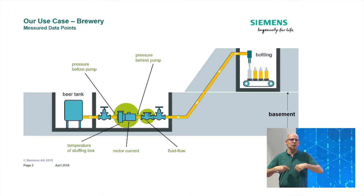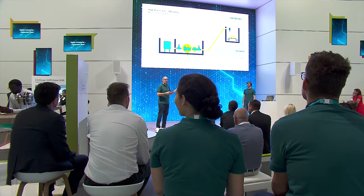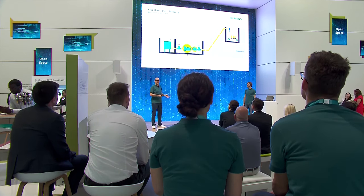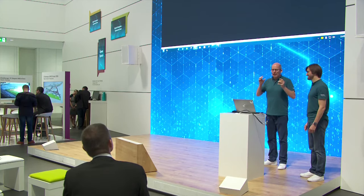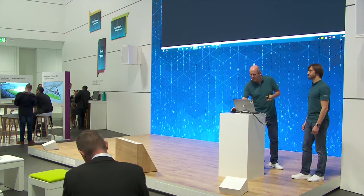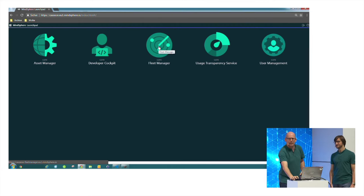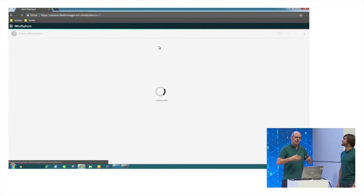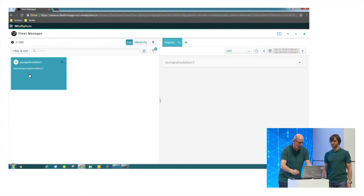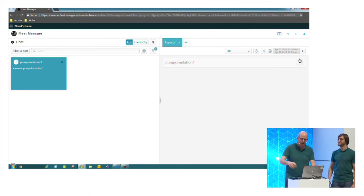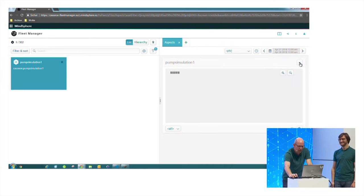So we haven't programmed anything yet. We're going live now. To show we have data in MindSphere, we already built this setup in Erlangen in our laboratory — we have a pump pumping beer from A to B. To prove we have data live in MindSphere, we are opening the launchpad, which is the entry point for MindSphere. Here we open the Fleet Manager — this is one way to see the data in MindSphere. We can see the pump that we're running right now in Erlangen, which is in the south of Germany, close to Nuremberg.